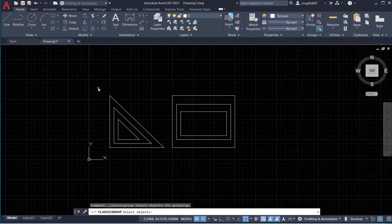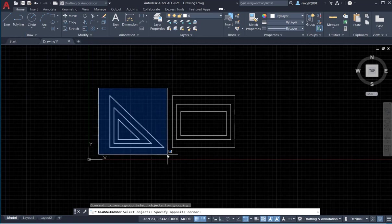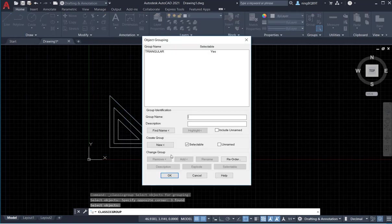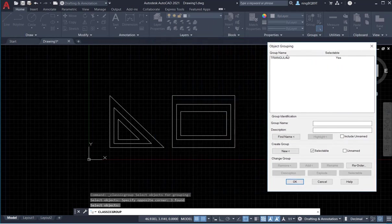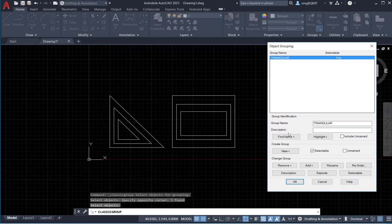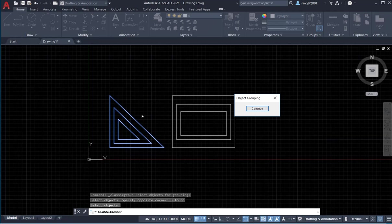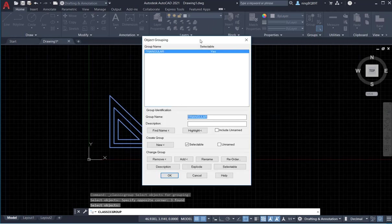Now I'm going to select all the objects and right-click somewhere. I have a new group called 'triangular'. If you want, you can add some description. Let's click Highlight to see the highlight for this group.